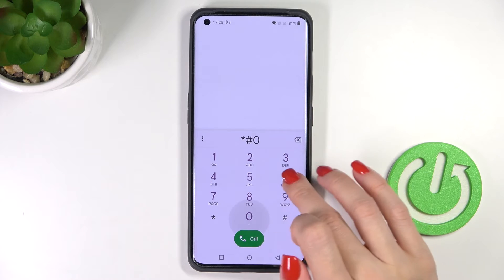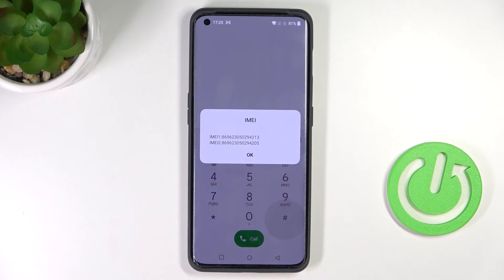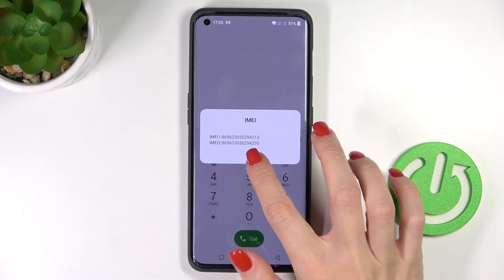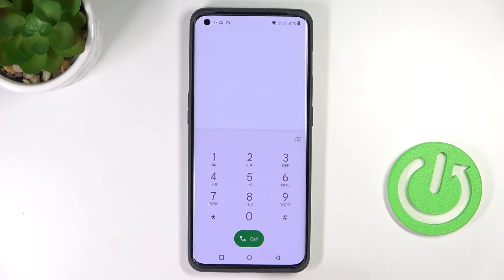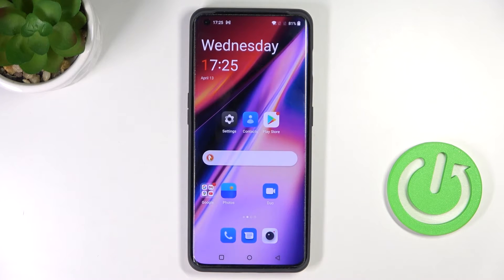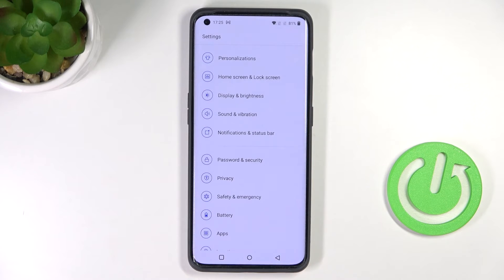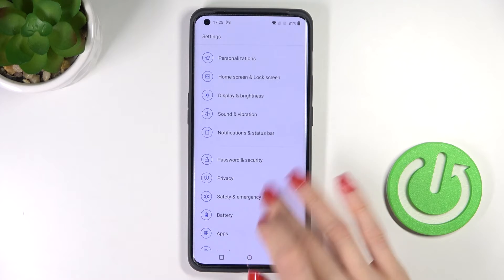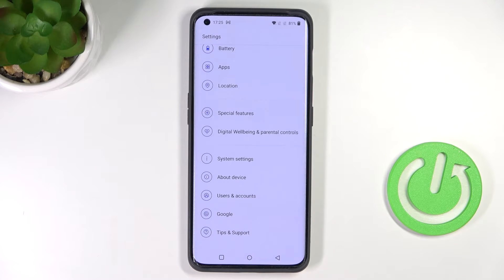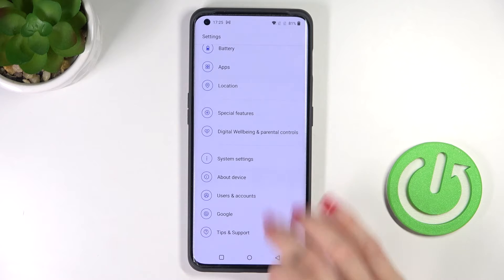The code is *#06#, and here we've got both IMEI numbers assigned to your phone. Click OK to close it. You can also open it via Settings — just go to Settings, then find and select About Device.